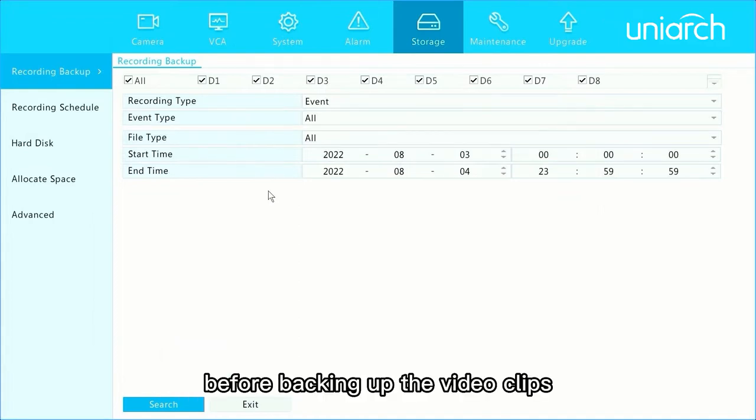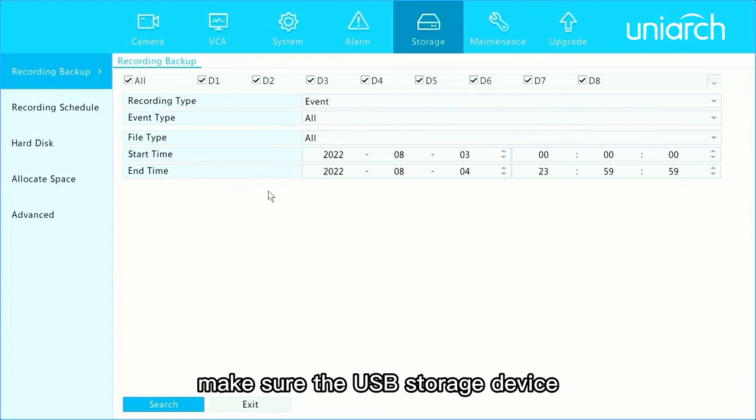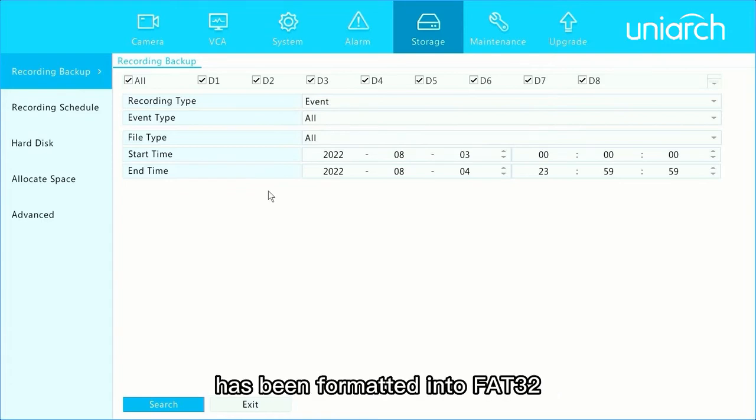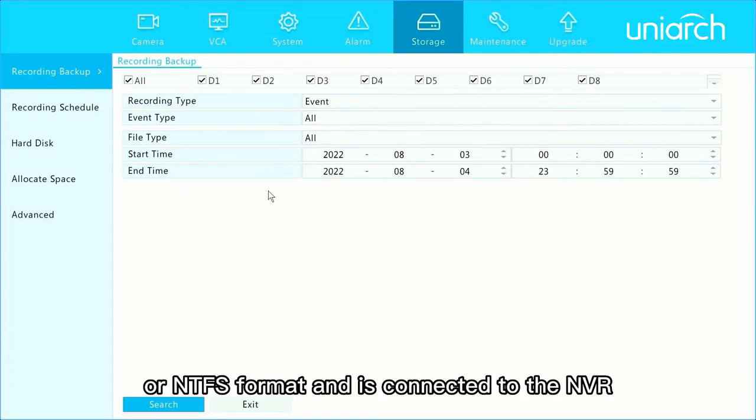Before backing up the video clips, make sure the USB storage device has been formatted into FAT32 or NTFS format and is connected to the NVR.